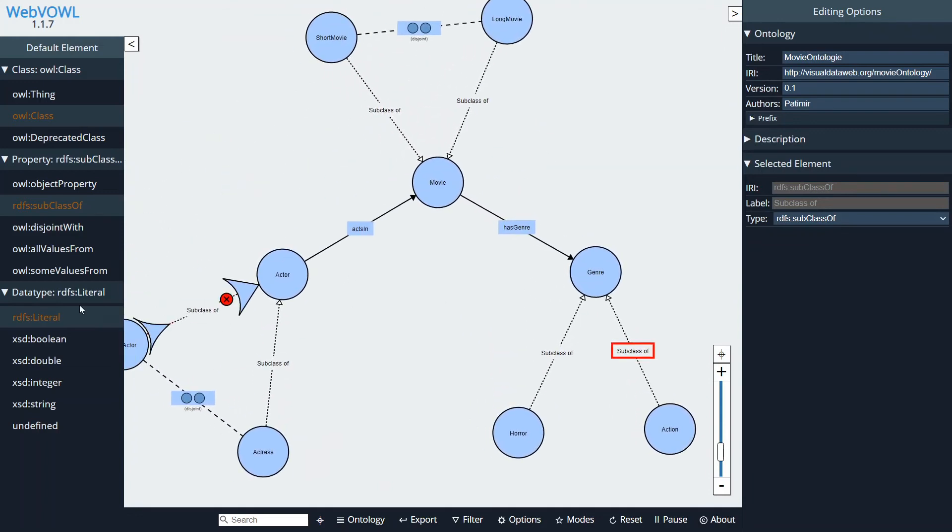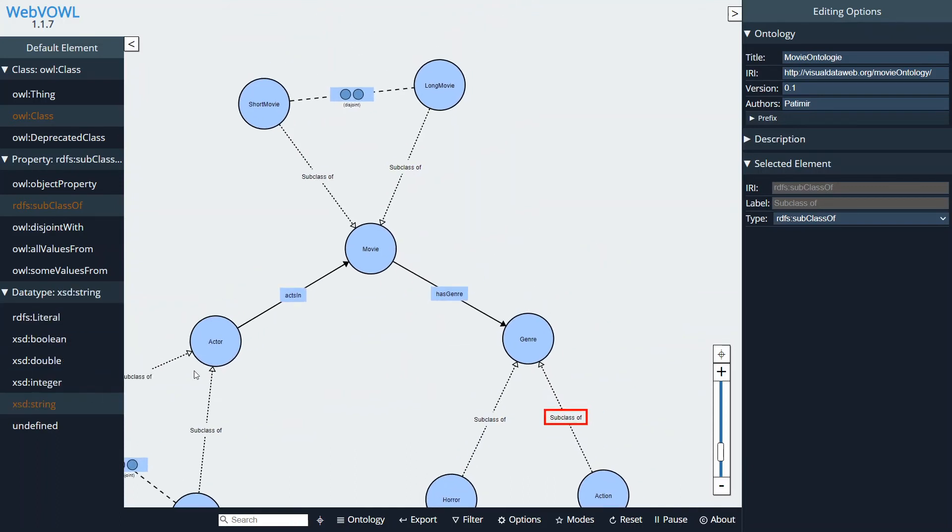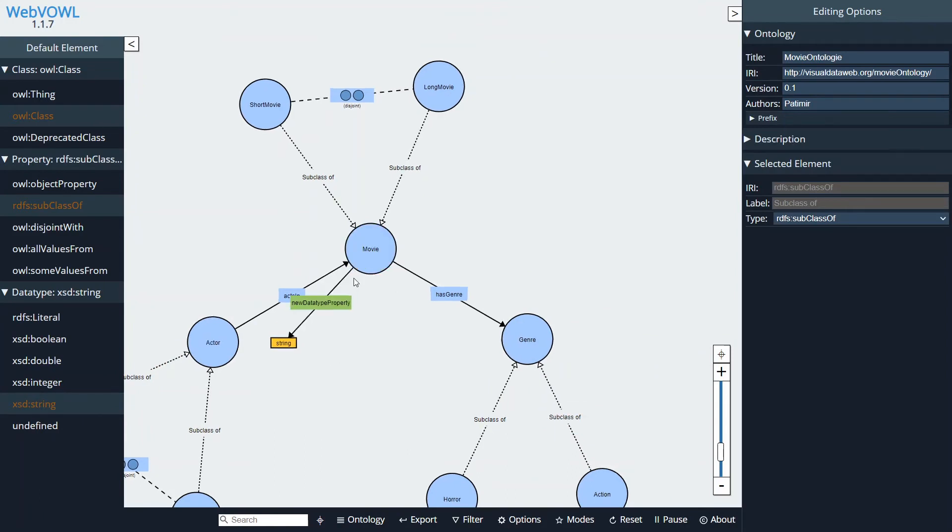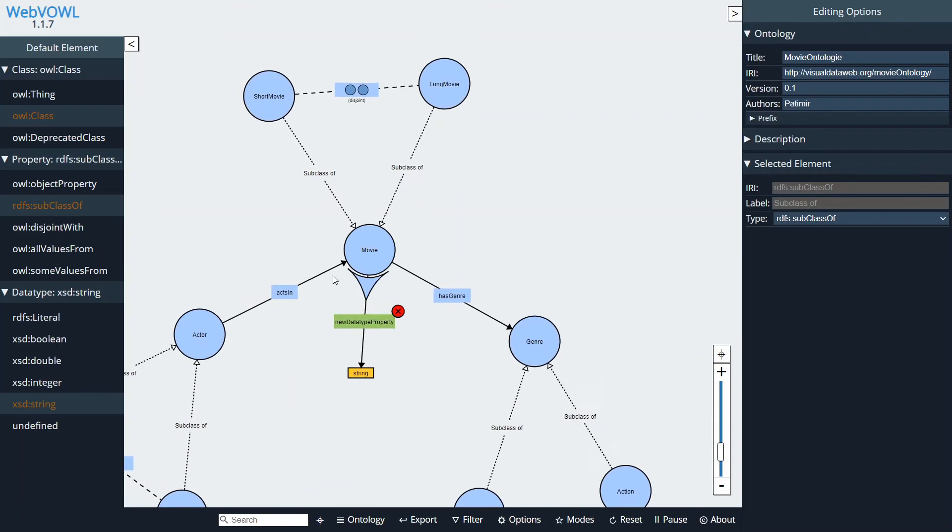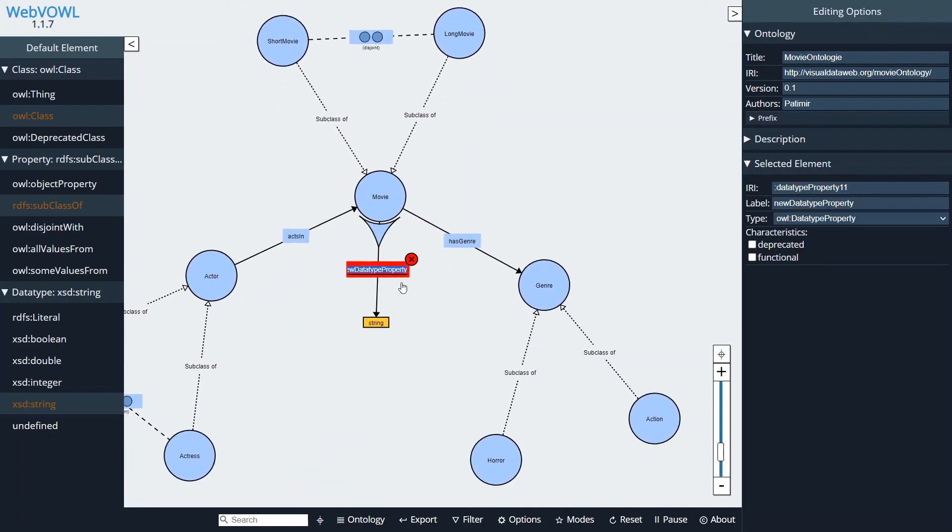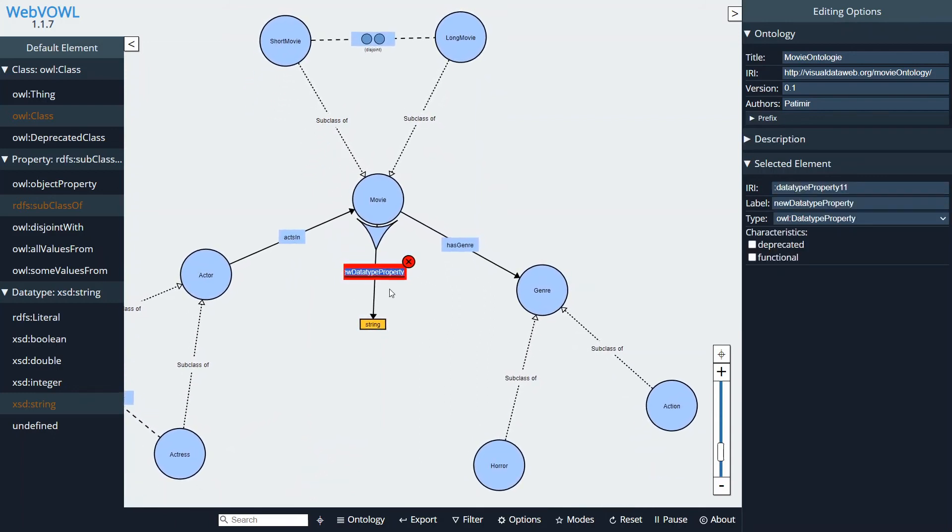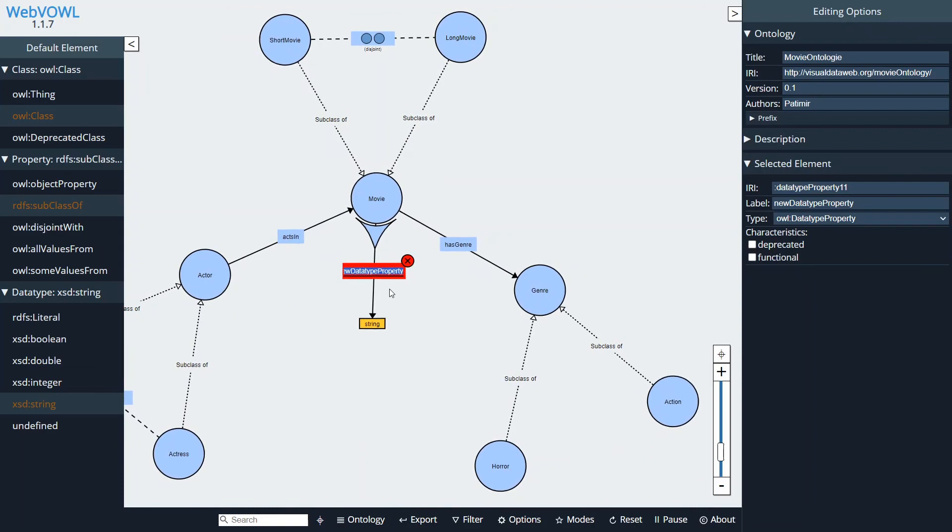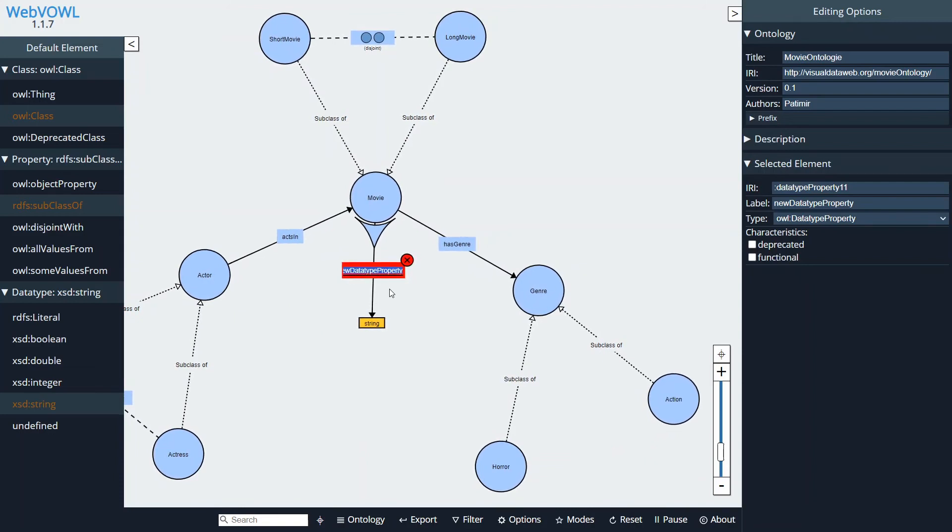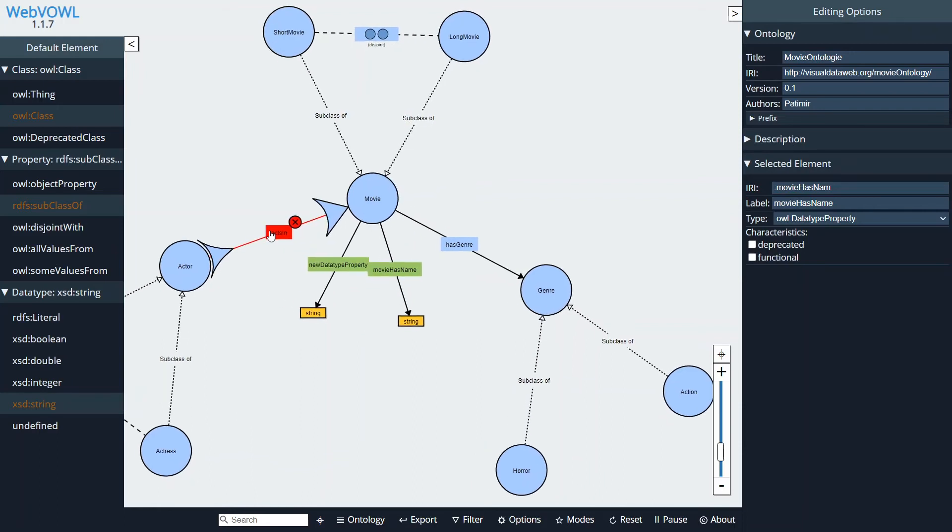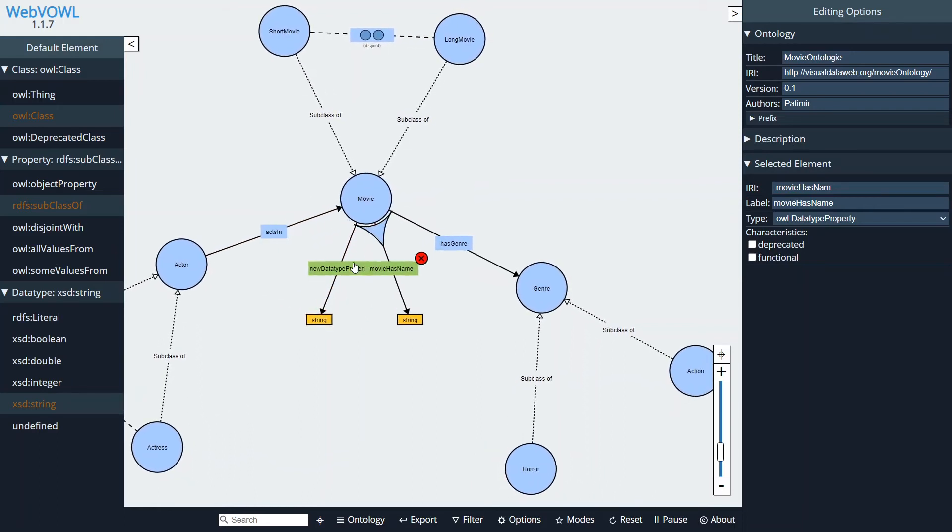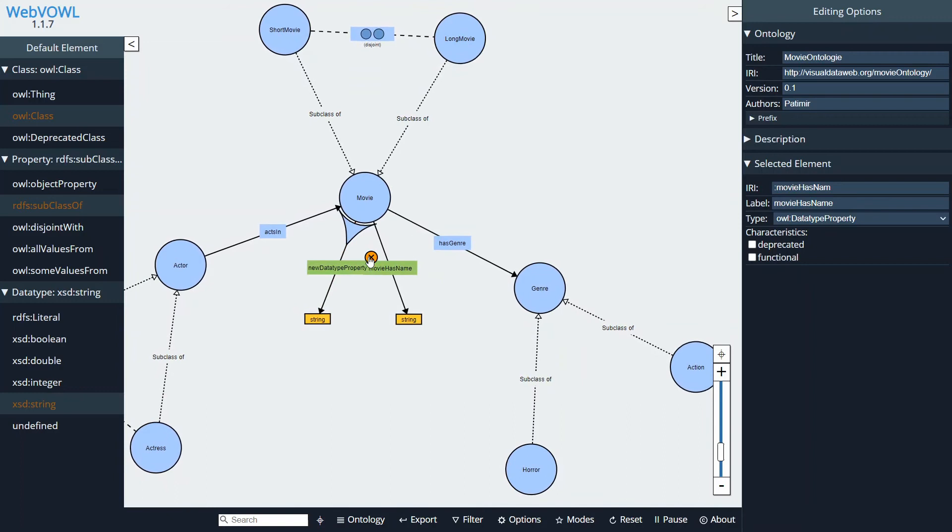Now let's create some data type properties. So let's choose a string data type property for a movie. I'm clicking on this green plus which will create the data type property which I can rename. I'm going to give it a name such as Movie Has Name.